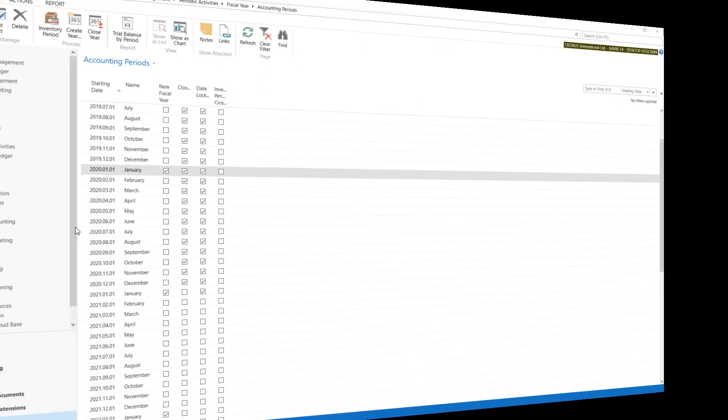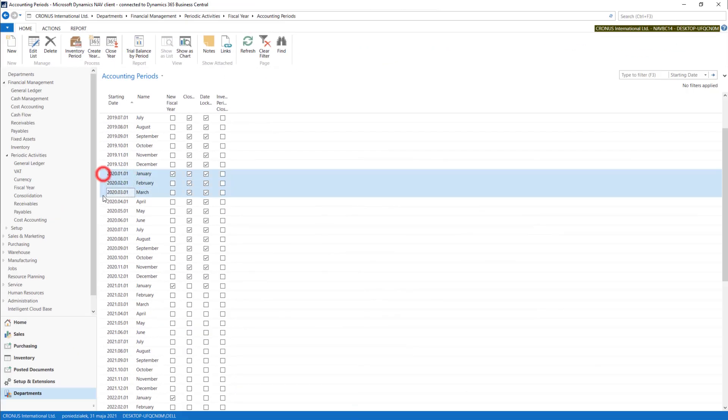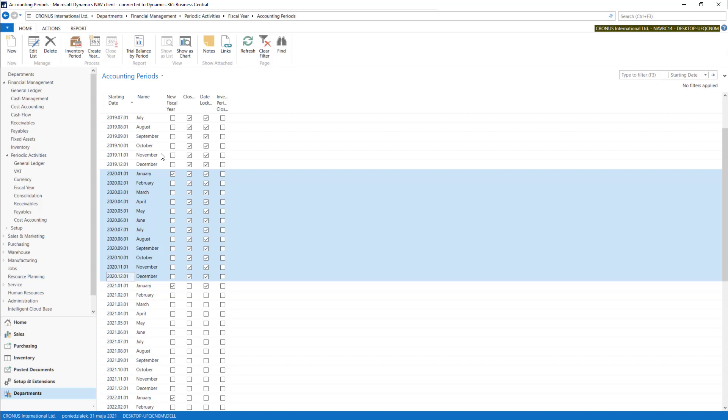When we have our year closed, now we can use our Close Income Statement job. You can find it on Chart of Accounts.